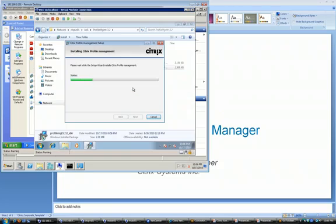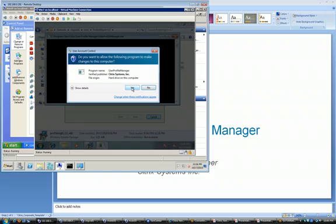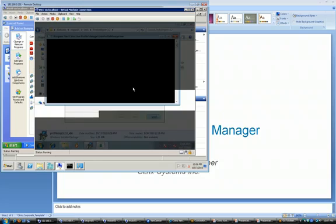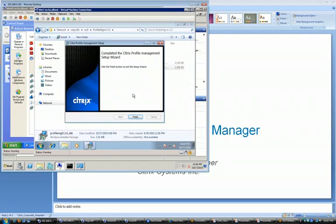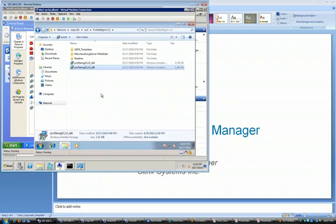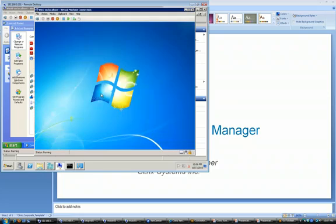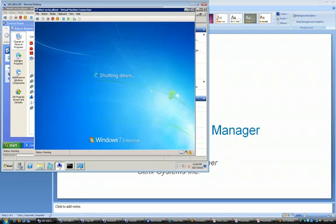So we'll click on yes. Copying new files. Installing services, starting services, click on finish, click on restart. That's it. So my virtual desktop now has the Citrix profile management solution installed on it.